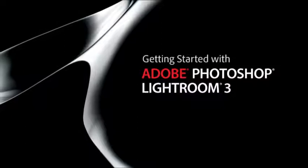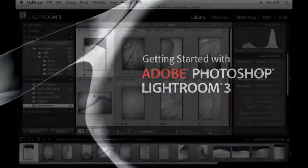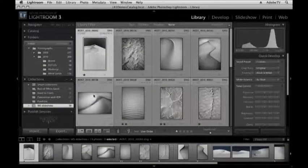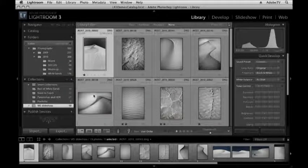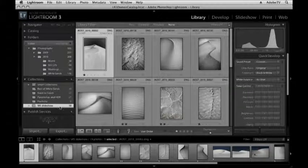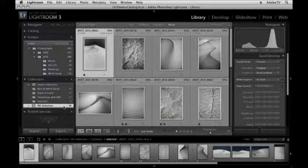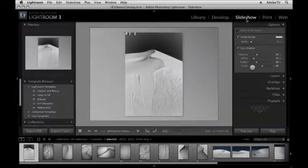Hi and welcome. My name is Julianne Kost and in this tutorial we're going to create a slideshow with Lightroom 3. The first thing that I did was I selected all of the images that I wanted to be in the slideshow and then I created a collection with those images. Then I'll move to the slideshow module.